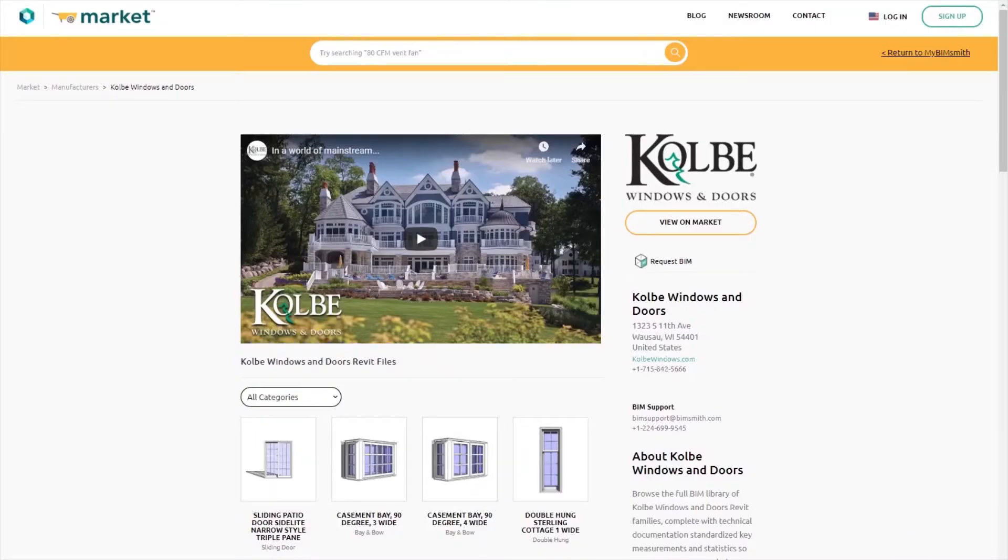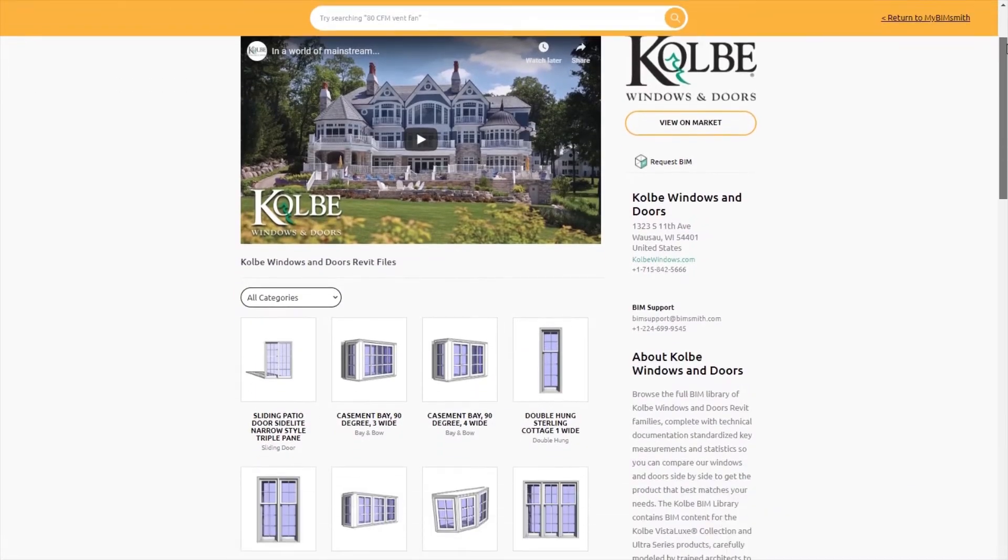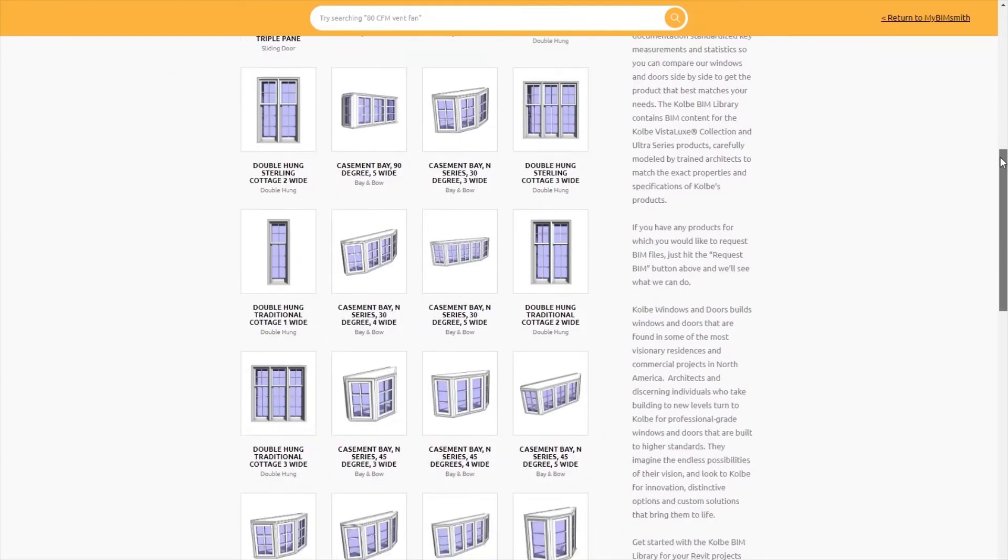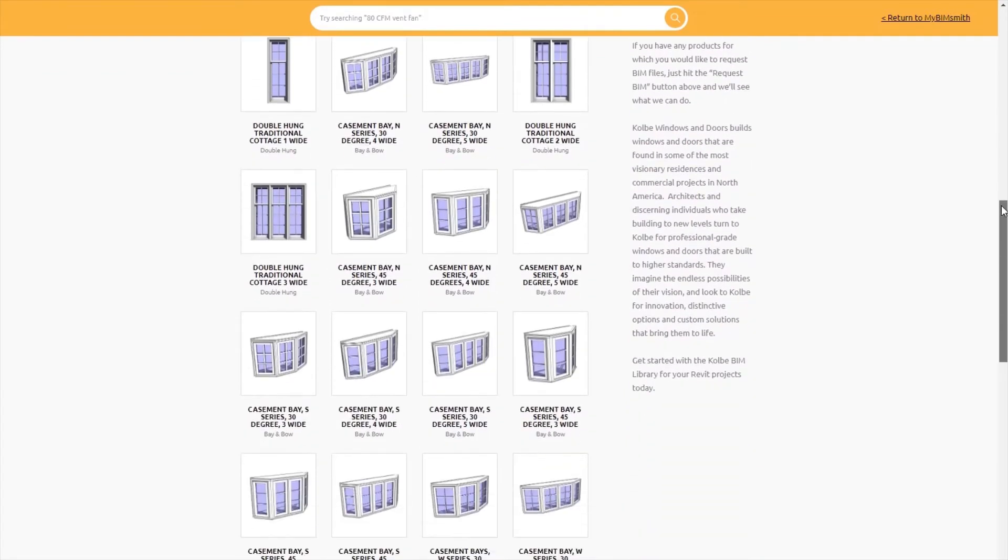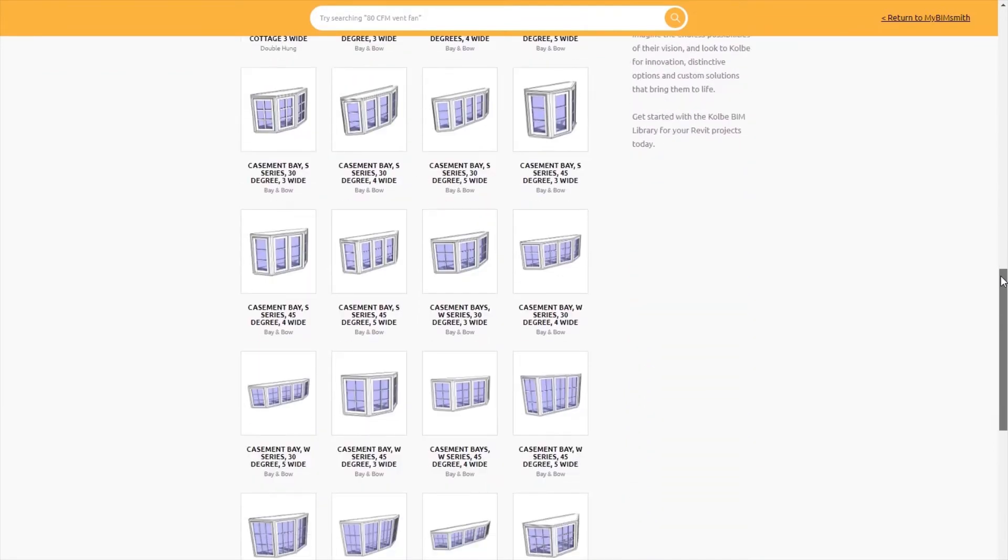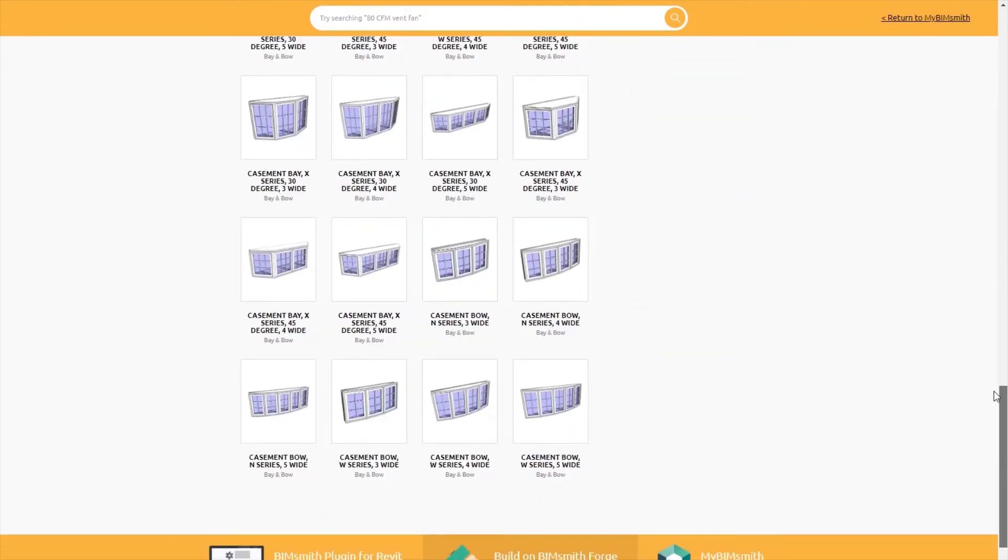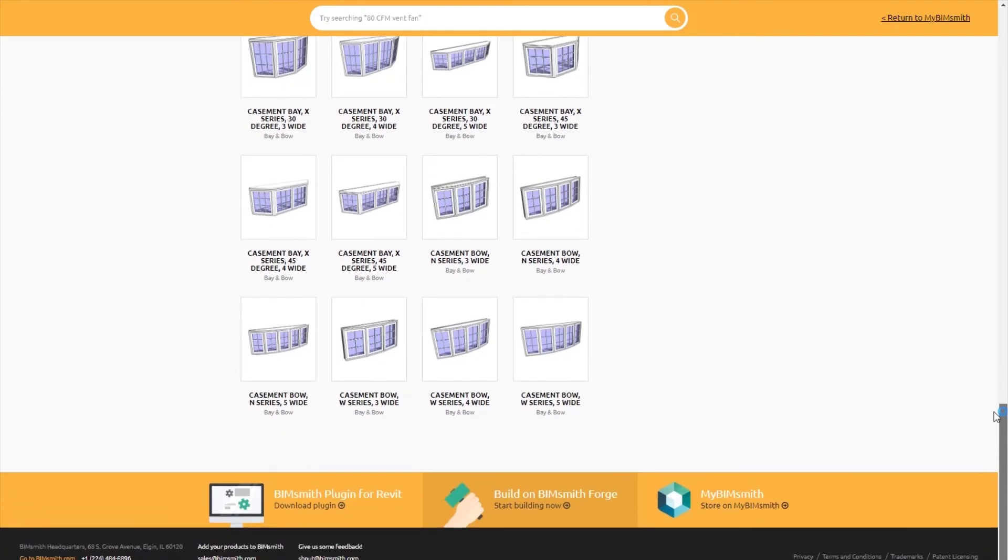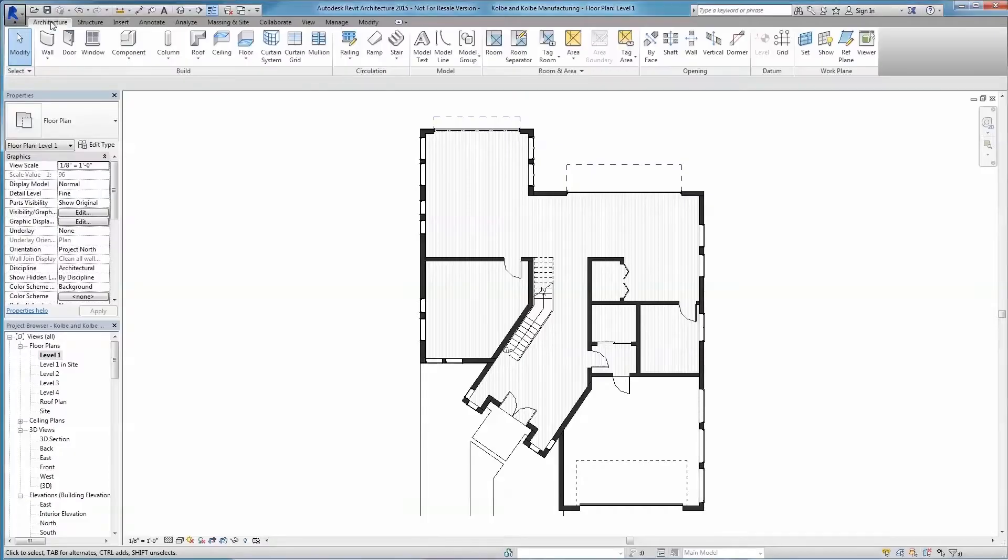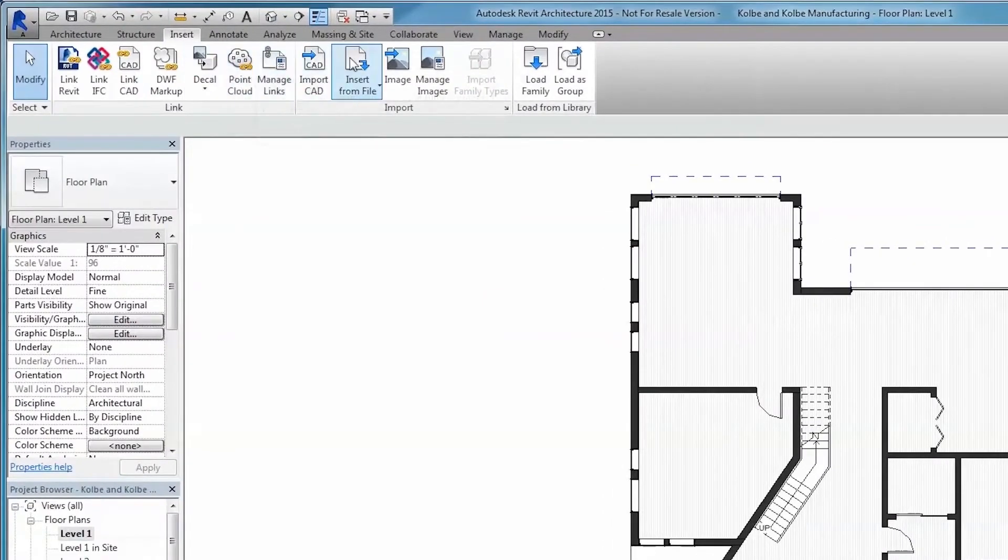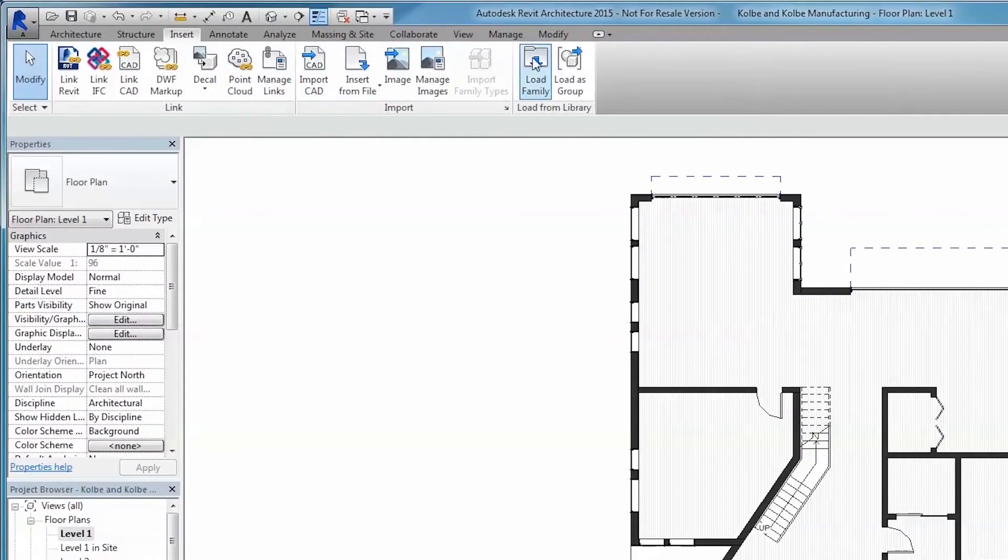Designing with Kolbe BIM content is easy. Simply select the file or files to be downloaded from BimSmith Market and save them to your local machine or networked server. Next, load the family into your project through the Load Family button under the Insert tab on the ribbon along the top of the Revit interface.